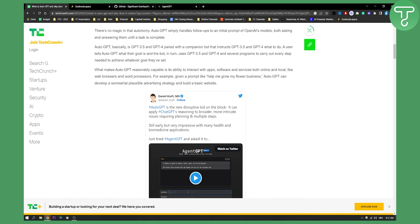What makes AutoGPT reasonably capable is its ability to interact with apps, software and services both online and local, like web browsers and word processors as well.